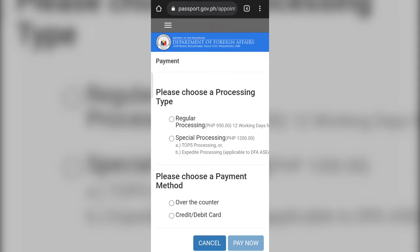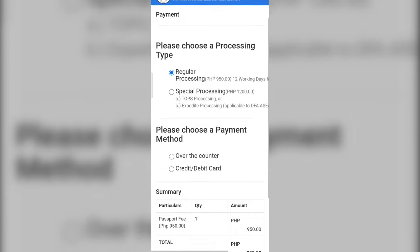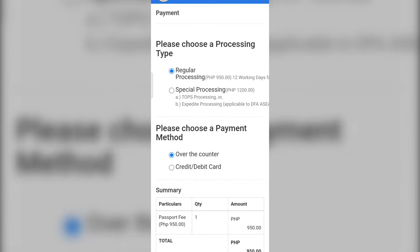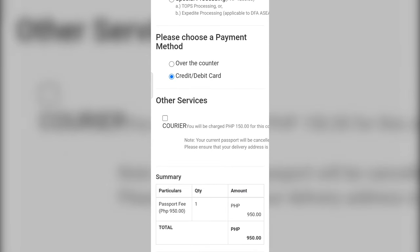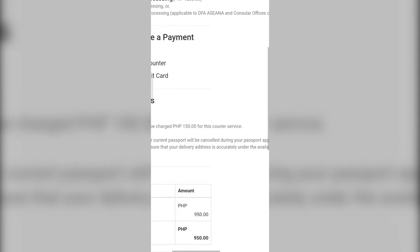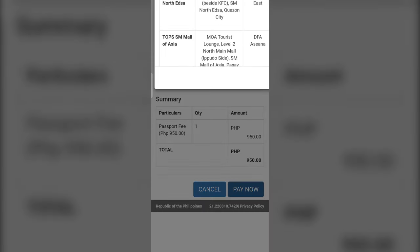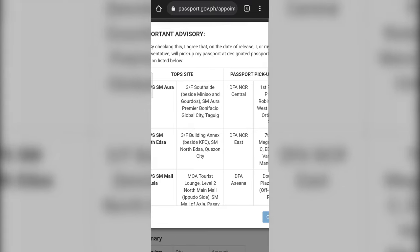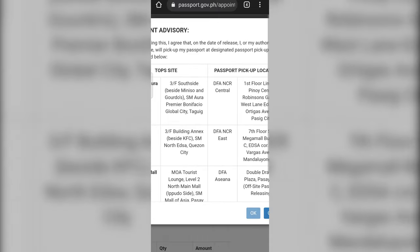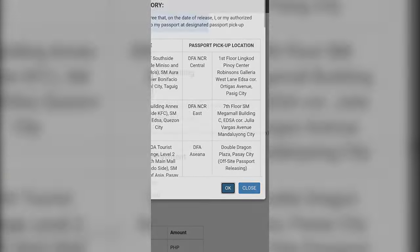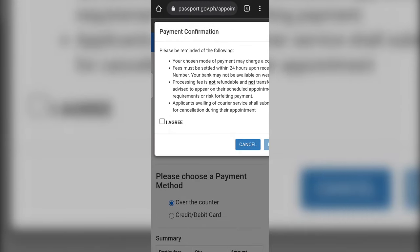Step ten: choose your processing type and payment method. The processing type will determine how long to process your passport. Regular will take 12 working days and will cost 950 pesos, while special processing will cost 1,200 pesos. You can pay either over-the-counter or by credit or debit card. Once you choose your processing type and payment method, click the Pay Now button. Read the pop-up carefully before agreeing. Another payment confirmation pop-up will appear stating that the processing fee is non-refundable and not transferable. Once you agree, click the Proceed to Payment button.